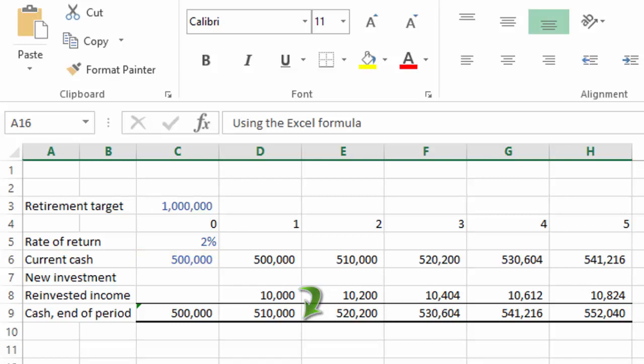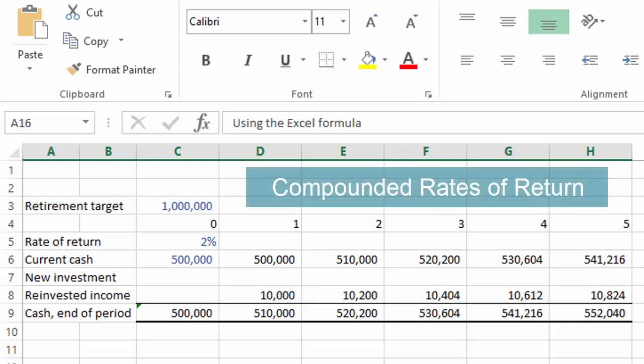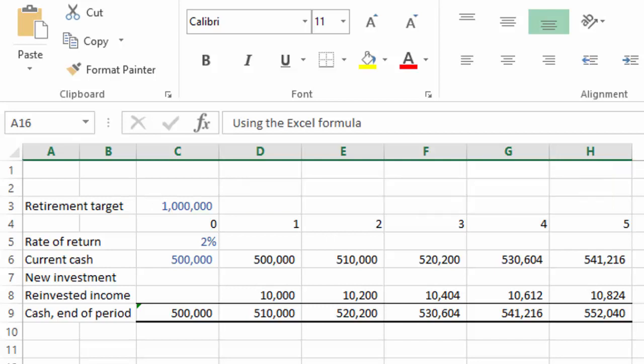So in the first year he makes ten thousand dollars. In the second, he makes ten thousand two hundred dollars. In the third, ten thousand four hundred and four dollars. In the fourth, ten thousand six hundred and twelve. And in the fifth, ten thousand eight hundred and twenty-four dollars. So at the end of five years, Bob will have a retirement savings account of five hundred and fifty-two thousand and forty dollars.